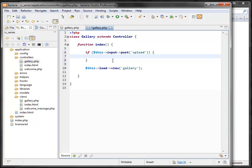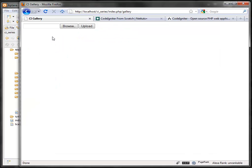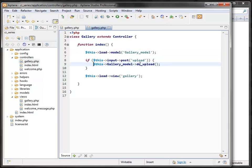There's an idea in PHP frameworks: best practice is to have skinny controllers and fat models, meaning avoid putting too much code in a controller and let the models handle most of the work. So instead of putting a bunch of code here, I'm going to have a gallery model handle the upload. We'll need to load it with $this->load->model('gallery_model').